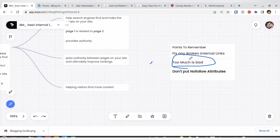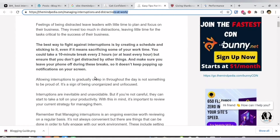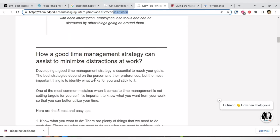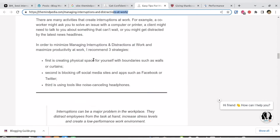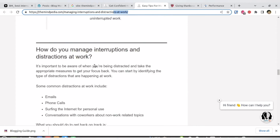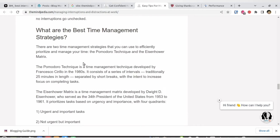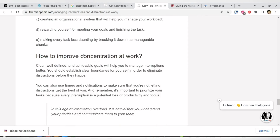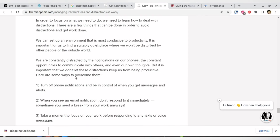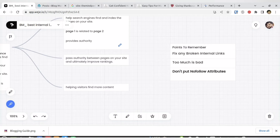Too many internal links in a single article is also bad. Personally I feel five to six internal links are okay per article. Looking at my own articles, I have around four to six, depending on the article. Preferably keep it to fewer than six — too many is bad.